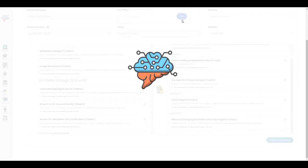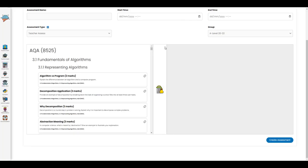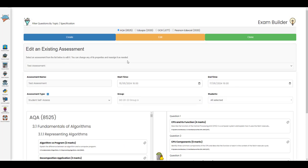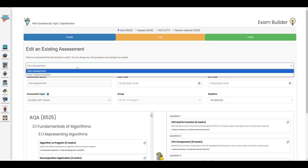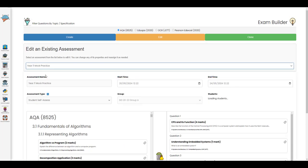Now, our exam builder doesn't just have create mode, it also has edit and clone mode. So if you've just assigned an assessment and you want to perhaps edit it, changing the name, once you've loaded that assessment in edit mode, you can make any alterations that you want.